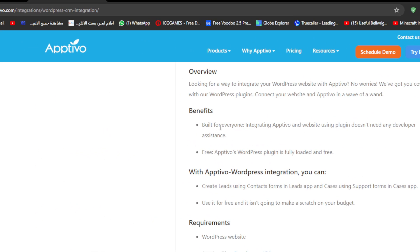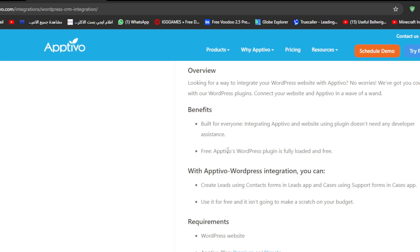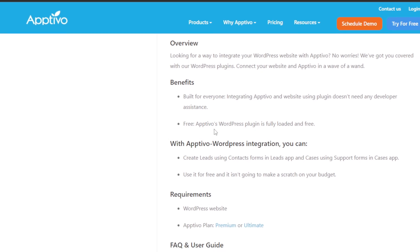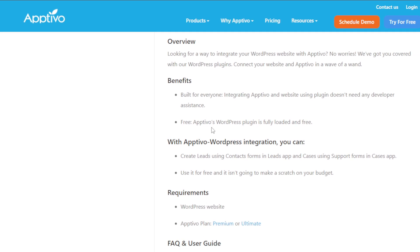Built for everyone. Integrating Optivo and websites using plugin doesn't need any developer assistance. It is free, so Optivo's WordPress plugin is fully loaded and free.